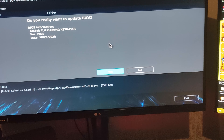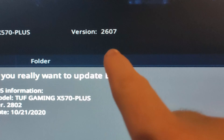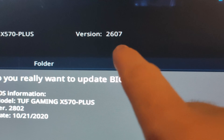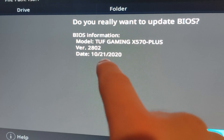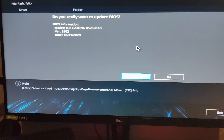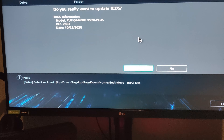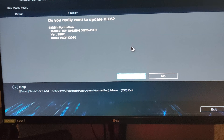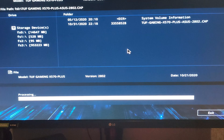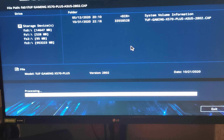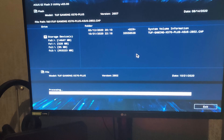It will prompt 'Do you want to read this file?' and you just put Yes. Then it comes up with the versions — as you can see our current version is 2607 and we're going to be installing 2802. Now that will update us to the latest version. And that's it — it is now installing.